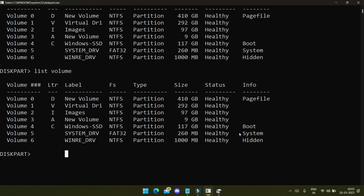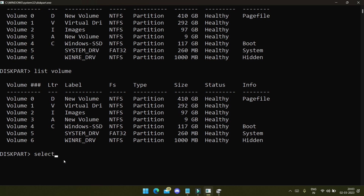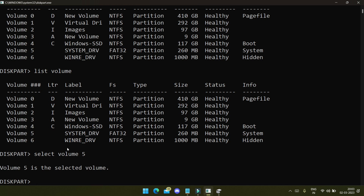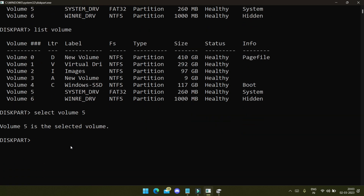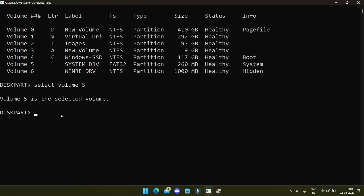What we have to do is go into the volume where it says 'System'. If in your case it doesn't say 'System', it will say 'EFI'. I will select that volume by giving the command 'select volume 5'. Now we are in Volume 5.